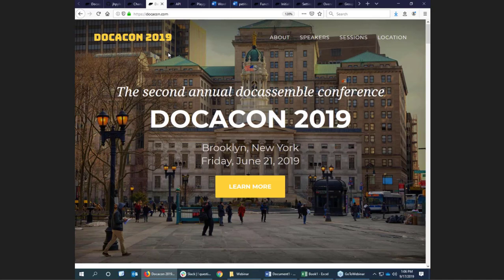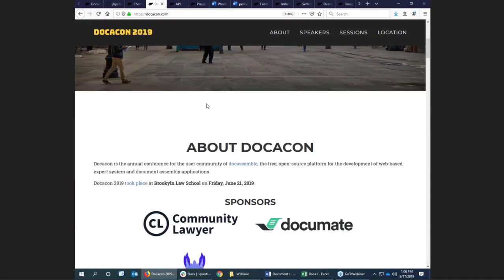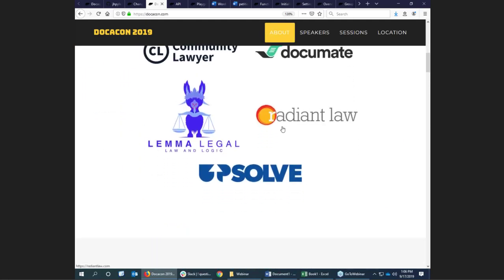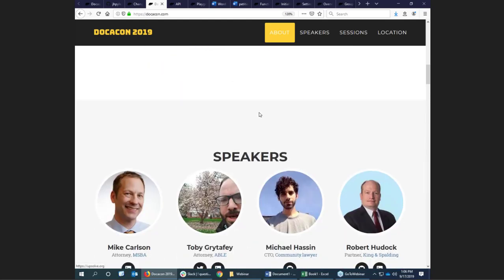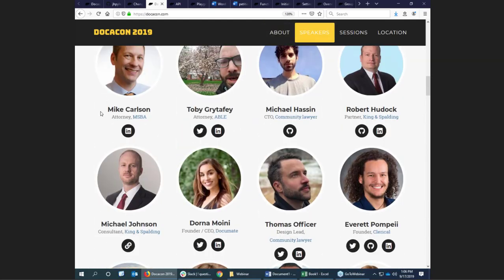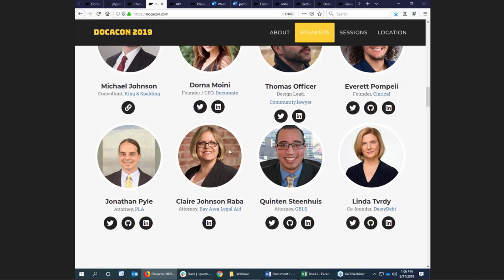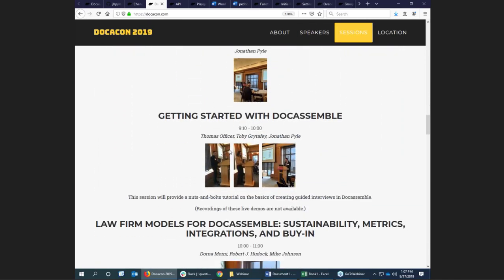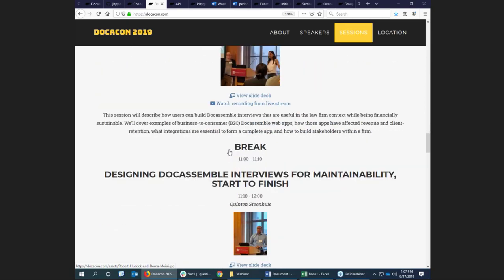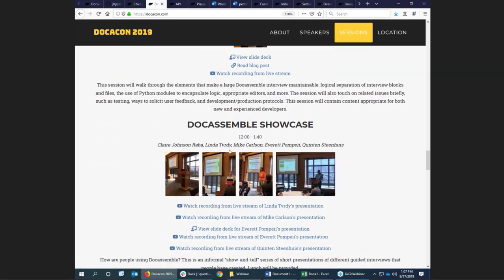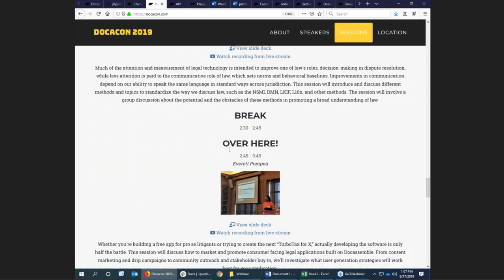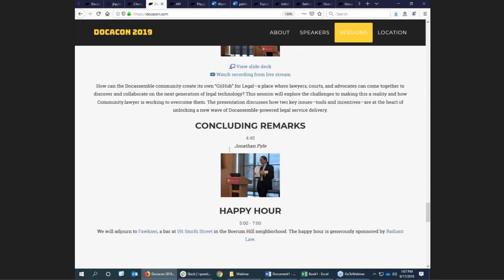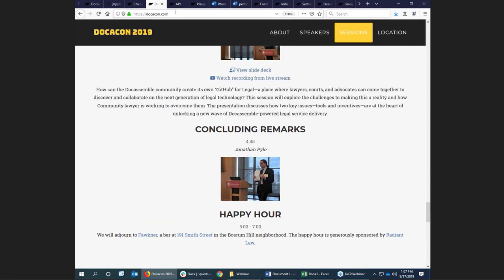We get together once a year for Docacon, which is a one-day conference. We had it in Brooklyn in June this summer. We had some sponsors, speakers from a bar association, legal aid, community lawyer, and some big firms as well. It brings the legal services world together with other parts of the legal world and tech startups. If you missed the conference, you can find videos and PowerPoint slides on the docacon.com website.